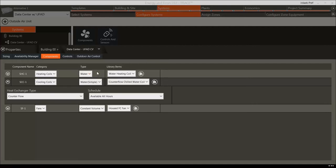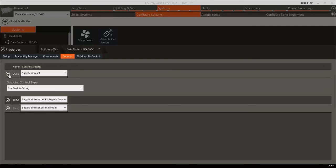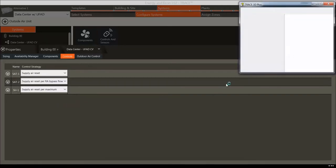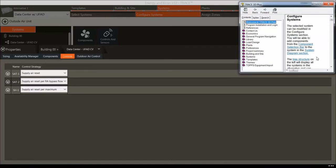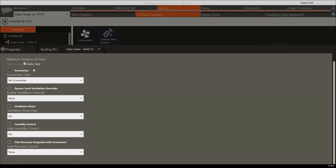Now that we have our system components set, let's briefly look at the Controls and the Outdoor Air Controls tabs. The Controls tab contains all of the temperature and humidity controllers included in the system, and different Supply Air Reset Control strategies can be selected for each individual controller — detailed in the F1 Help. The Outdoor Air Control tab allows users to set up air-side economizers, set ventilation overrides at the system level, and set humidity and heat recovery control. For this example, we will keep the default values. Now let's move on to configuring the plants.